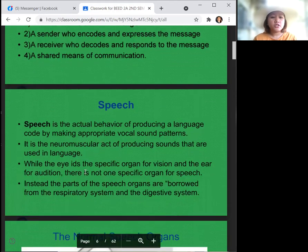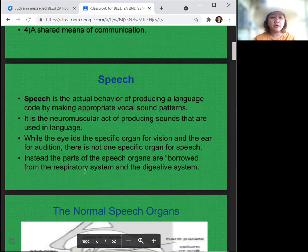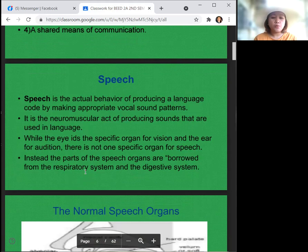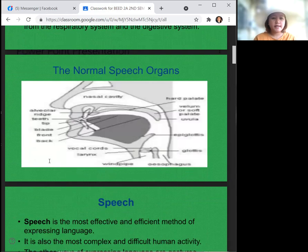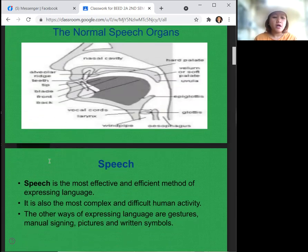Speech is the actual behavior of producing a language code by making appropriate vocal sound patterns. It is the neuromuscular act of producing sounds that are used in language. Unlike the eyelids or the specific organs for vision and the ear for audition, there is not one specific organ for speech. Instead, the parts of the speech organs are borrowed from the respiratory system and the digestive system. Speech is the most effective and efficient method of expressing language. It is also the most complex and difficult human activity. Other ways of expressing language are gestures, manual signing, pictures, and written symbols.